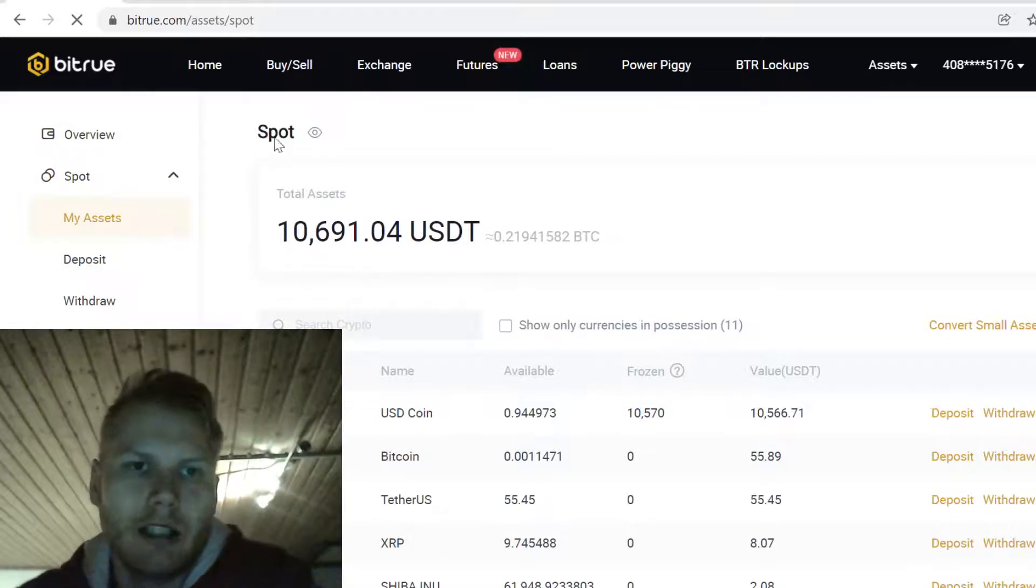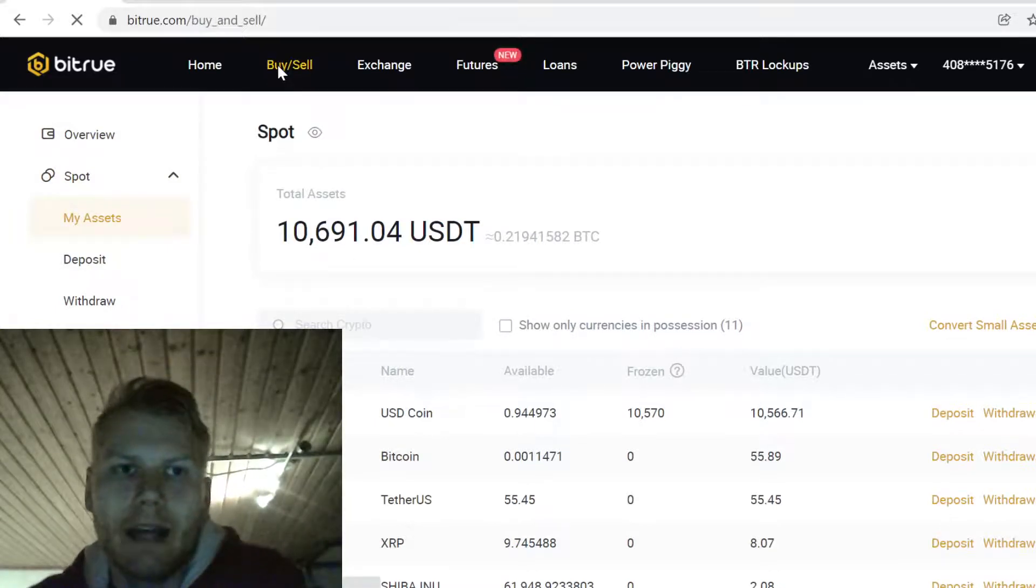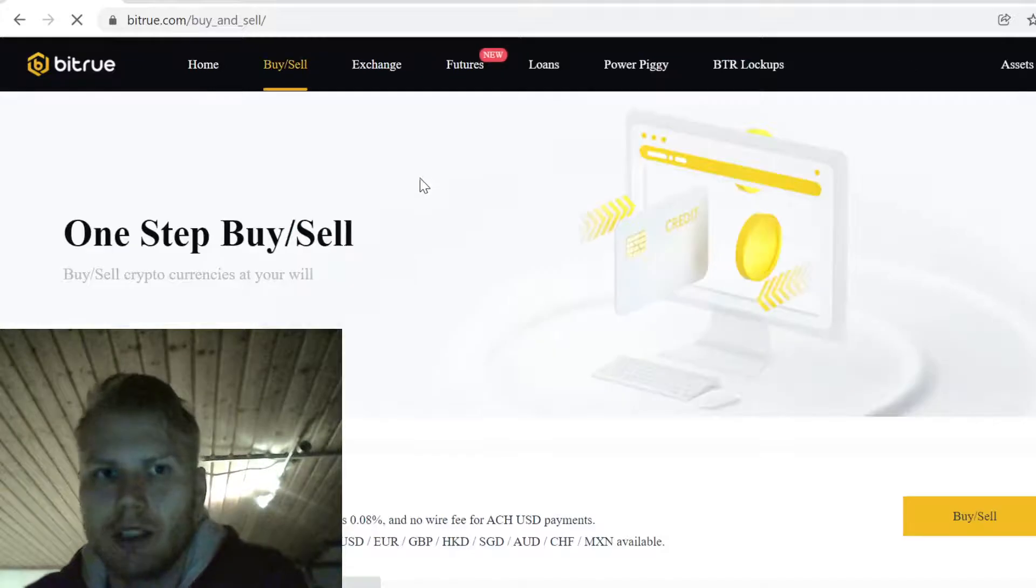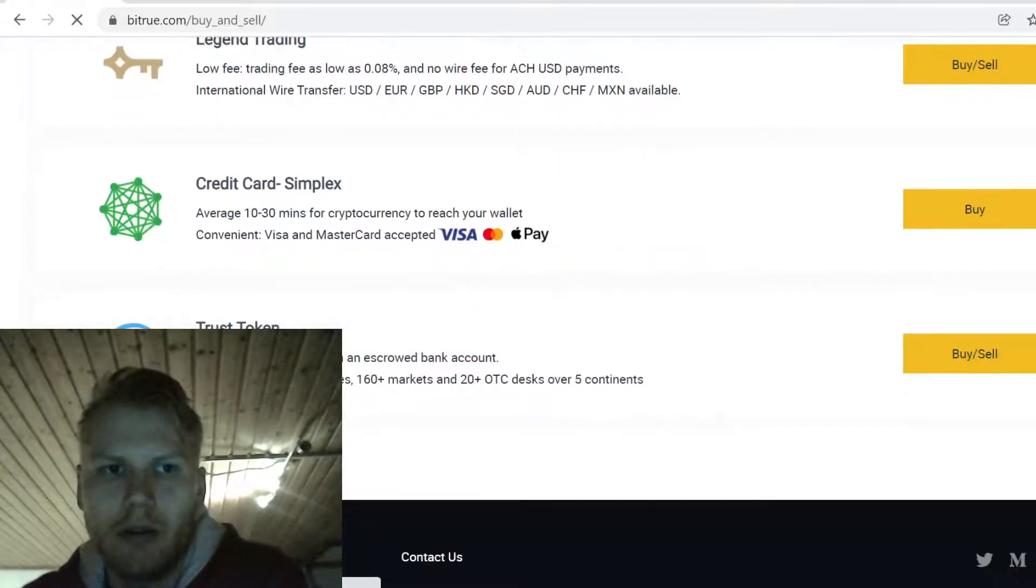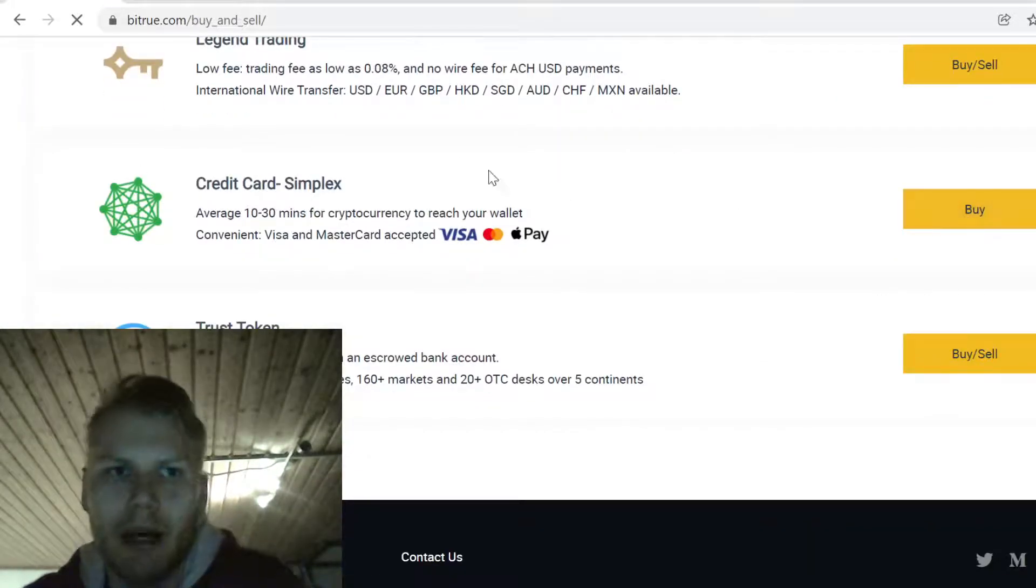The next step is to go to Buy and Sell. Here you can buy cryptocurrencies with your credit card. Just come down to Credit Card Simplex and click Buy.